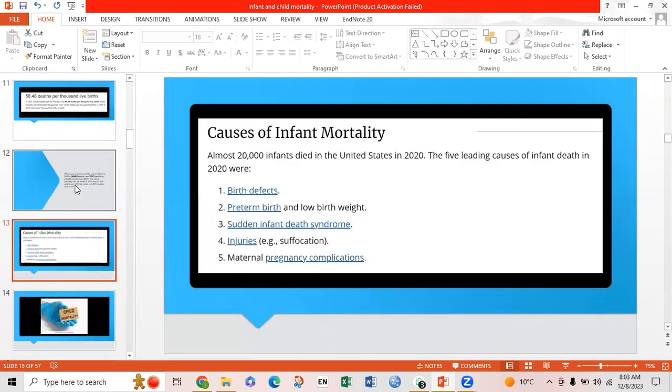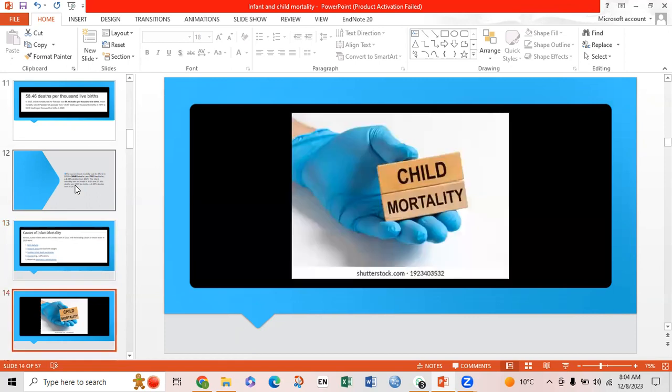Regarding causes of infant mortality in the United States, almost 200,000 infants died in 2020. The five leading causes of infant deaths in 2021 were: birth defects, preterm birth and low birth weight, sudden infant death syndrome, injuries and suffocation, and maternal pregnancy complications.